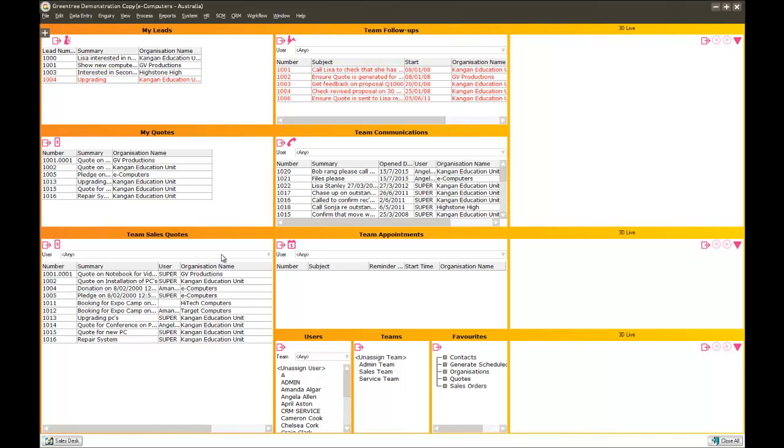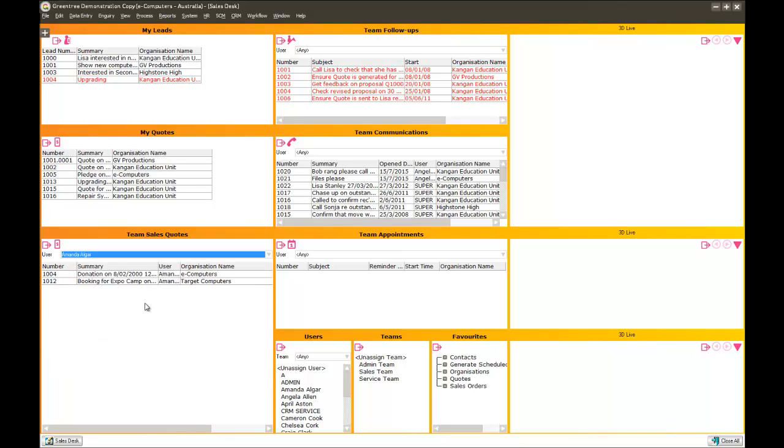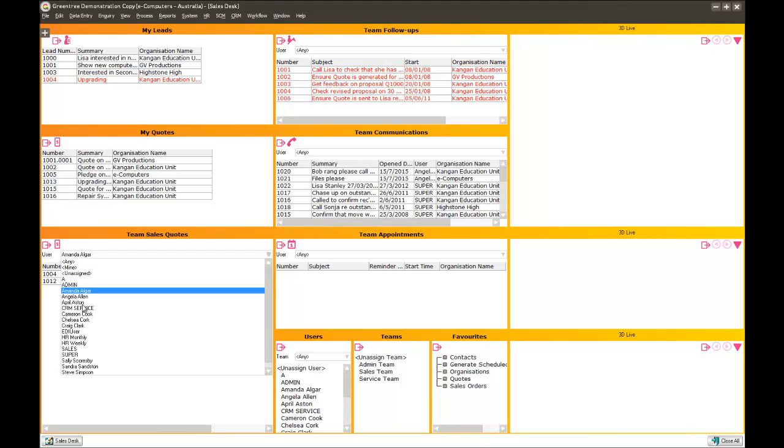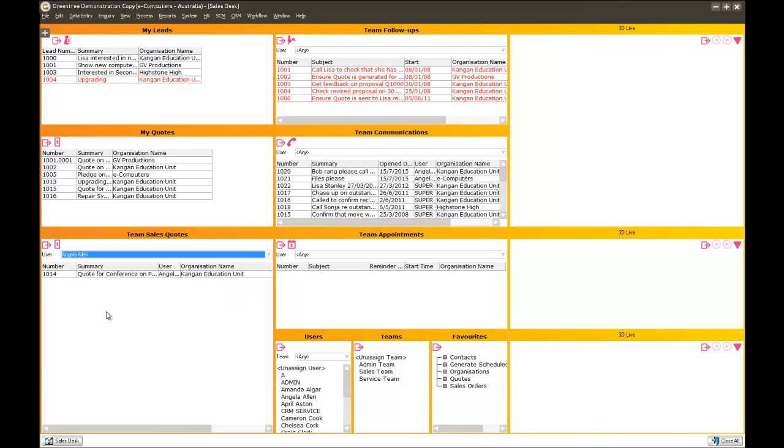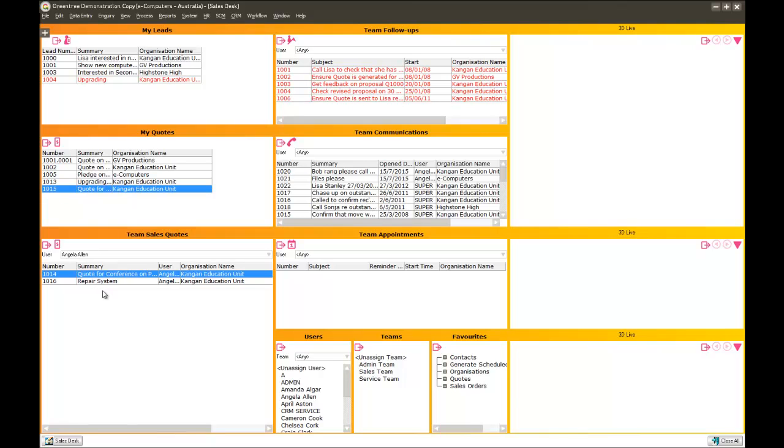As this sales supervisor, I may want to see what is on other people's desks. So I can have a look here and see which quotes Amanda is currently dealing with. If I flick over to Angela, I can see Angela's only got one quote on her list at the moment. As the sales supervisor, I may decide that this quote here, 1016, I might decide that I want Angela to look after that. But simply by dragging and dropping that quote, I've reassigned it to her. And that's going to appear on her desk straight away, so she's aware of it.